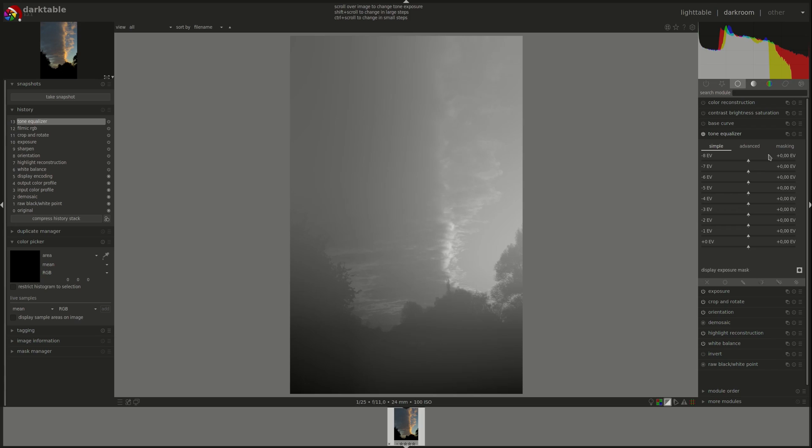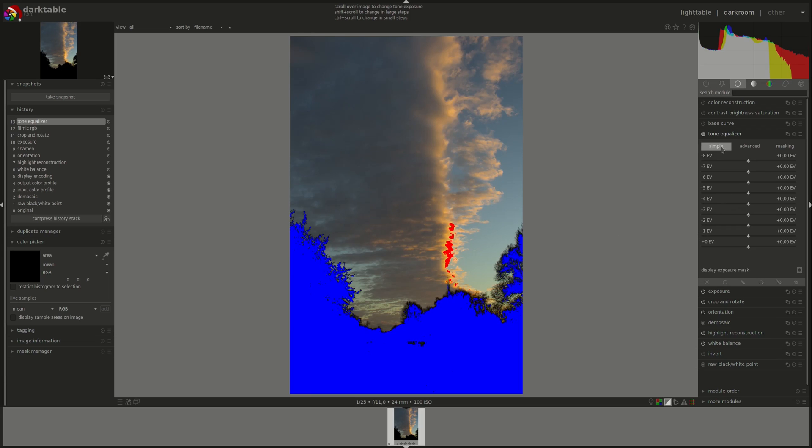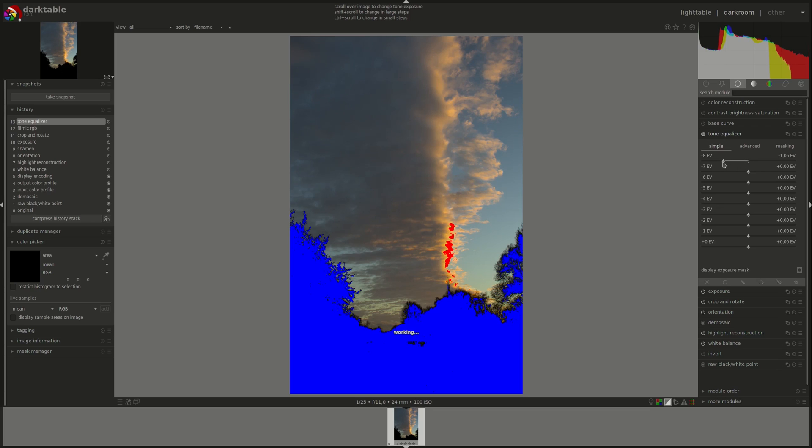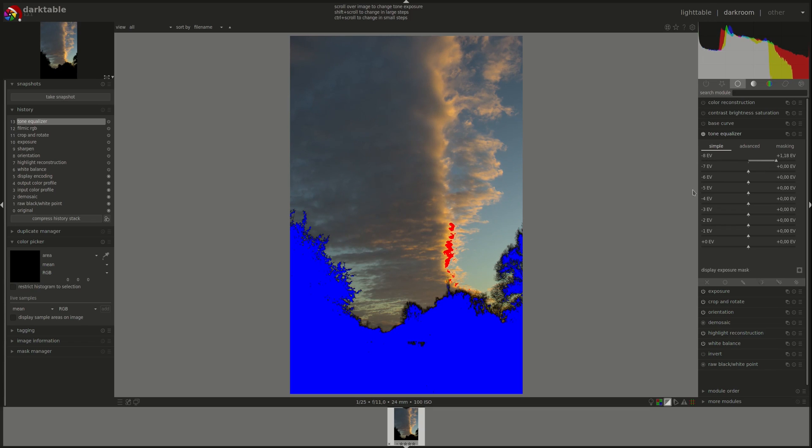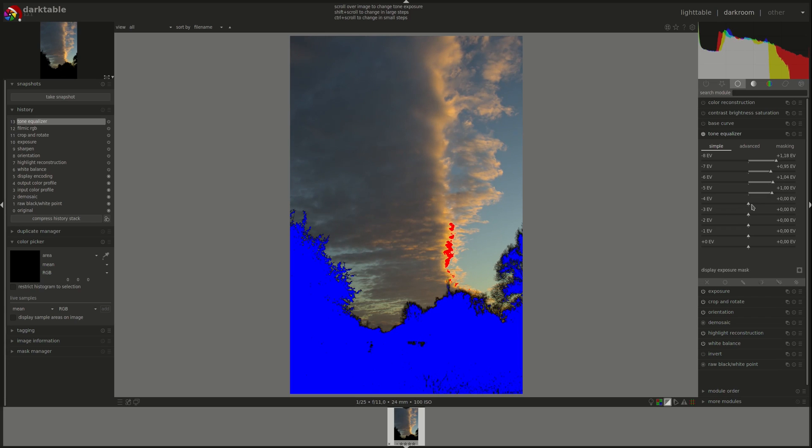The simple tab only divides the image into areas between minus eight and zero EV. It allows you to adjust the corresponding pixels from dark shadows to highlights. Pulling the slider to the left darkens that part of the image, and pulling it to the right brightens it. Let's pull the shadows a bit to the right and see if we can recover any.